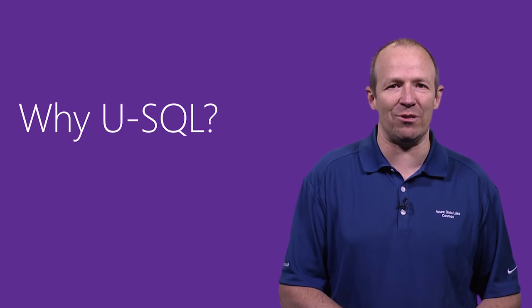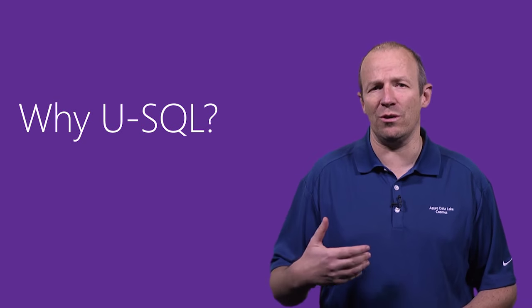The first question that we are asking ourselves is, why USQL? There are already a lot of big data processing languages out there, and USQL is the new processing language for big data that we are shipping as part of the Azure Data Lake offering in the Azure Data Lake Analytics Job Service. So, why a new query language?